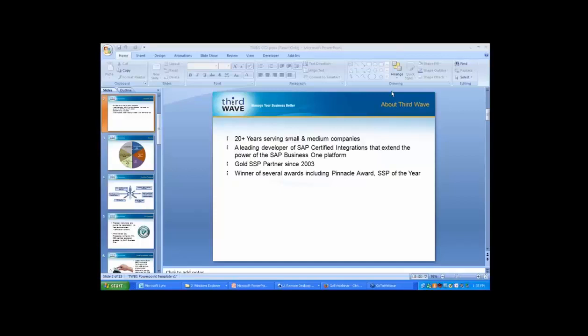I'd like to introduce myself first. My name is Dennis Tucker. I'm the development manager here at Third Wave, responsible for the day-to-day overseeing of all the applications that we put together, making sure that they're ready for SAP 9.1, as Carla mentioned. Third Wave is a company that has been in business for over 20 years as a consulting company, and I've been with the company since 2009.